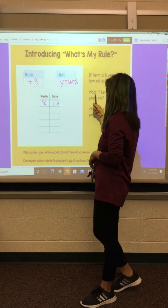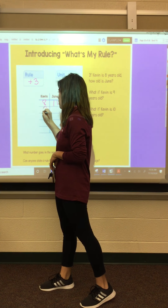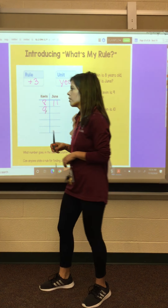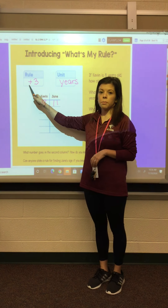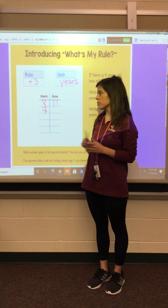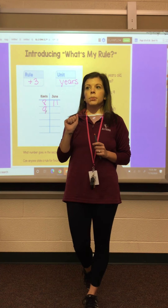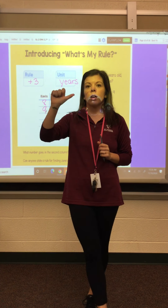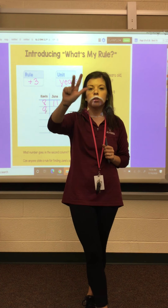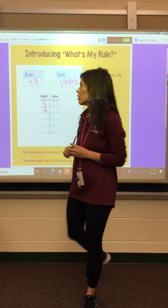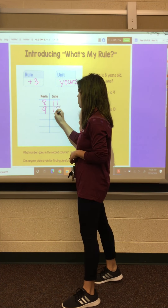Next, what if Kevin is nine years old? Our rule is plus three. Nine plus three: ten, eleven, twelve. June would be twelve years old.